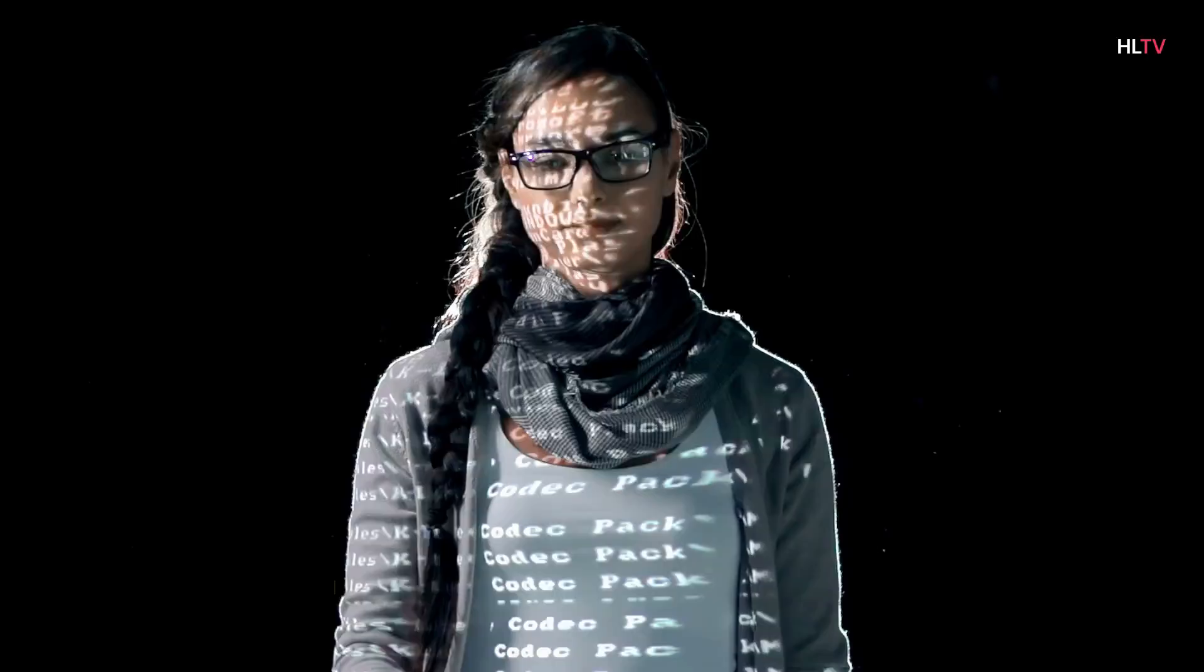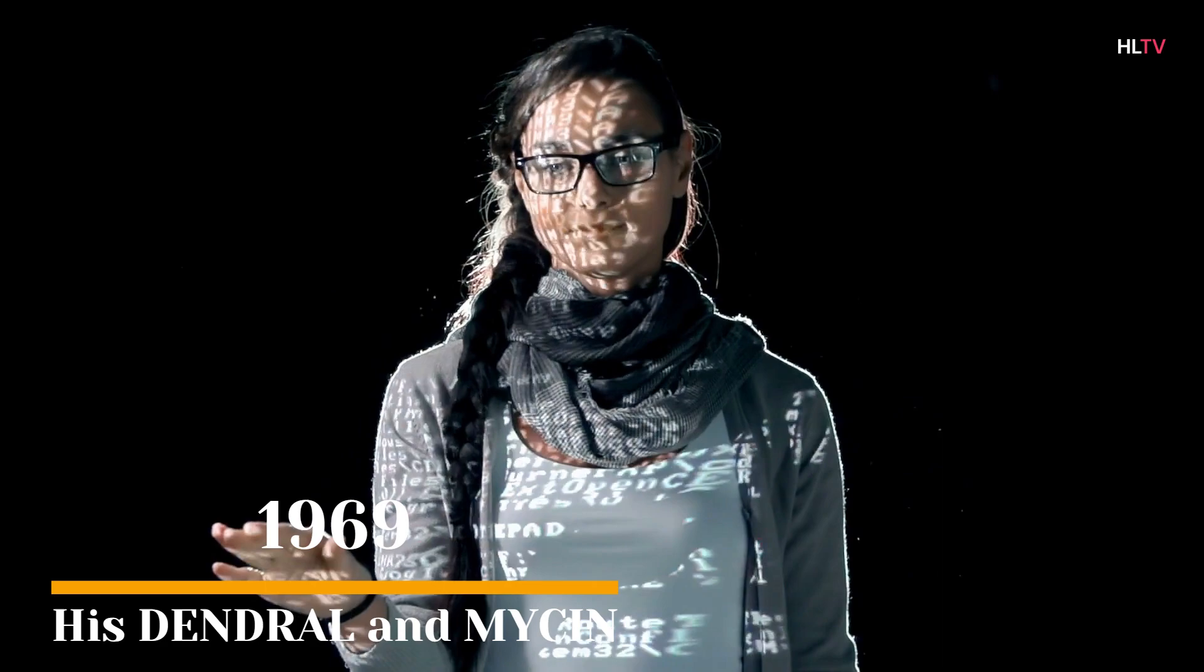1969, his Dendril and Mycine, the first successful expert systems, were developed at Stanford. 1972, the Logic Programming Language Prologue was created.